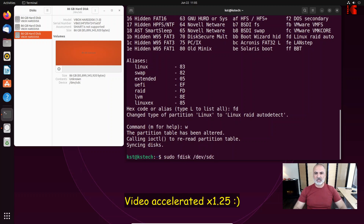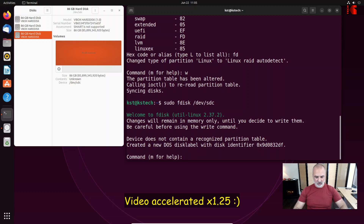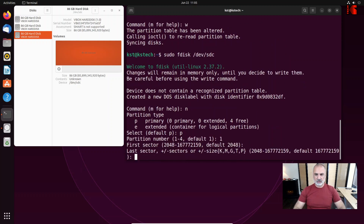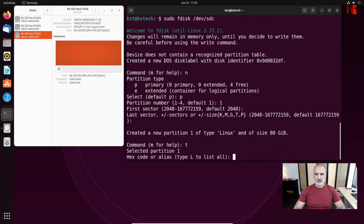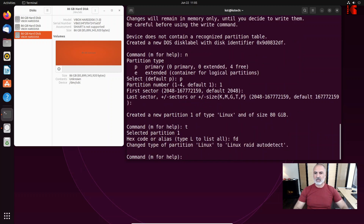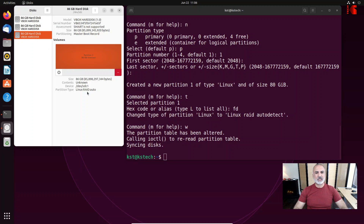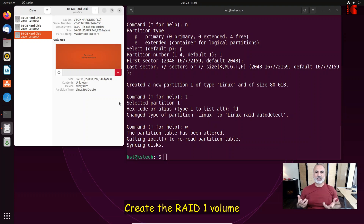Now repeat the same steps for the sdc drive: sudo fdisk /dev/sdc. Type n for new, p for primary, Enter for partition 1, Enter for first sector, Enter for last sector, then t, then fd to change to Linux RAID, and w to write the changes. The drives are now partitioned as Linux RAID auto, and the device names are sdb1 and sdc1.